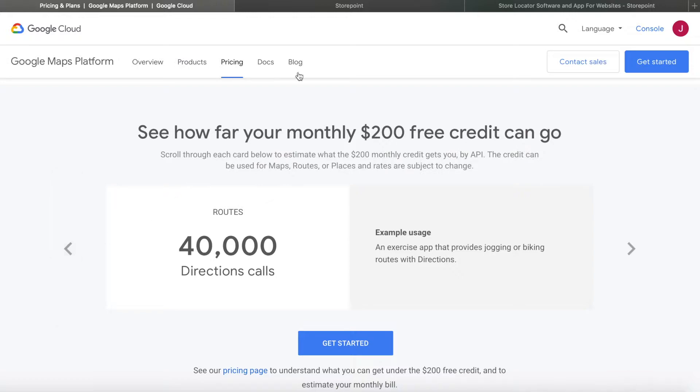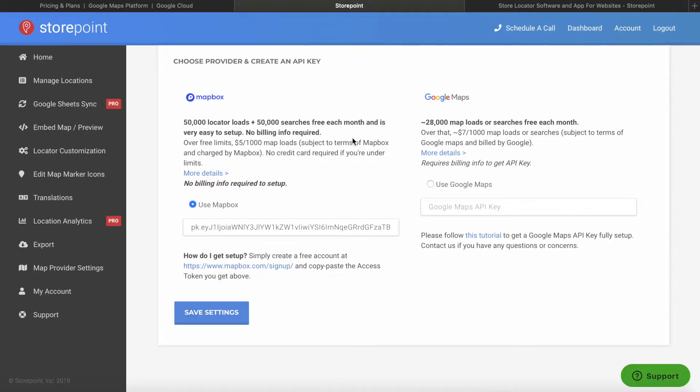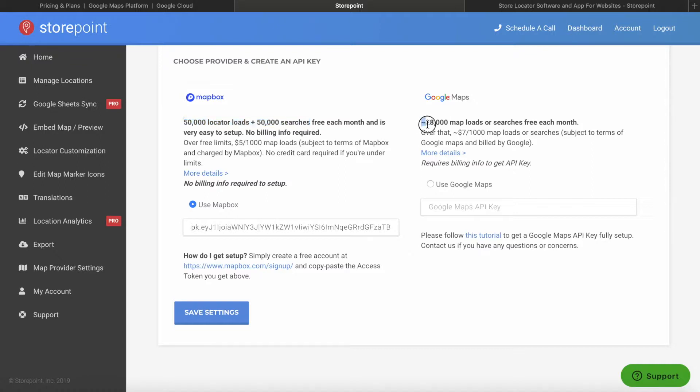If that is of concern to you, StorePoint has the option of using Mapbox for your maps or store locator. Mapbox has higher free limits. It's around 50,000 locator loads, as well as an additional 50,000 searches. Unlike Google Maps, it's equivalent to around 20,000 map loads or searches for each month. So it's a bit hard to say depending on the split of map loads to searches.